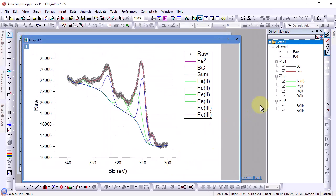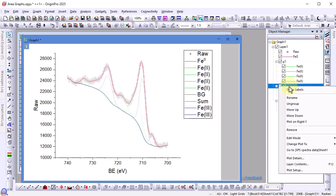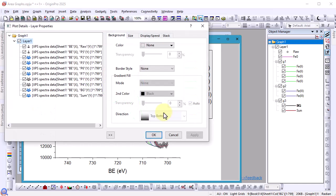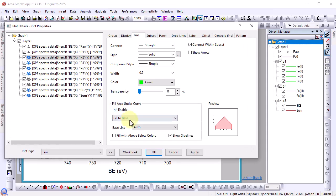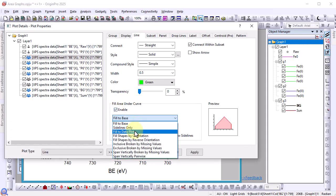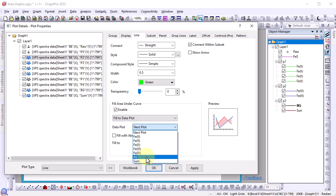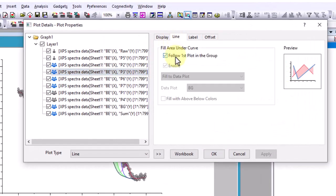In the object manager you can drag group 1 to the group 3 node or simply right click group 1 and select move down twice. Now double click to open plot details. Select the first plot in group 1. In the line tab enable fill area under curve and select fill to data plot. Now you can select background. If you go to the second plot in the group you can see follow first plot in the group is checked which means all plots in this group will be filled to the background plot. Select the first plot click apply.